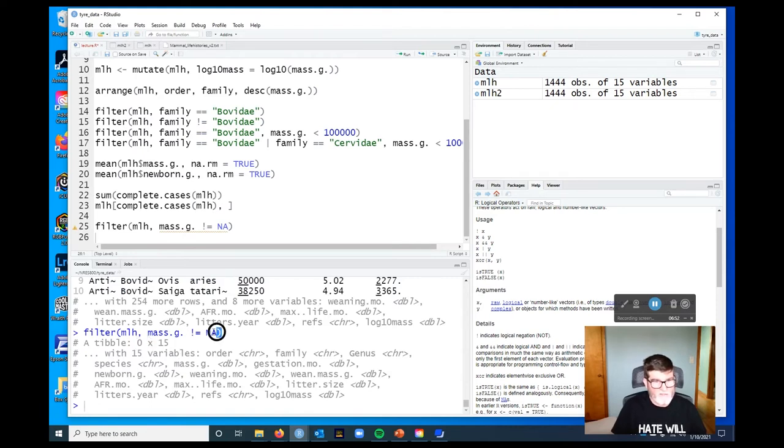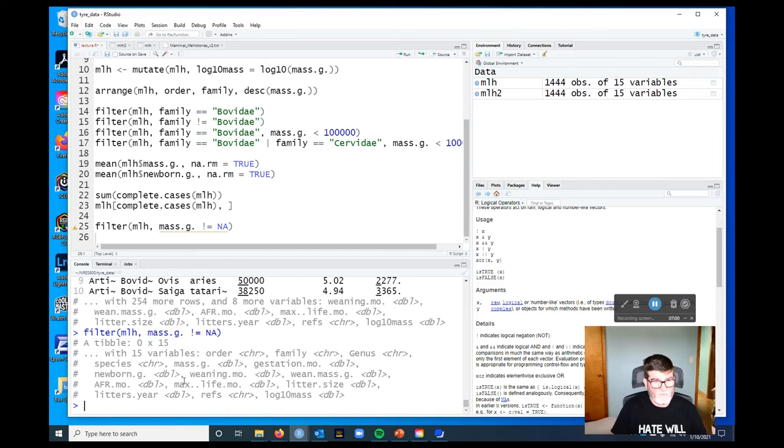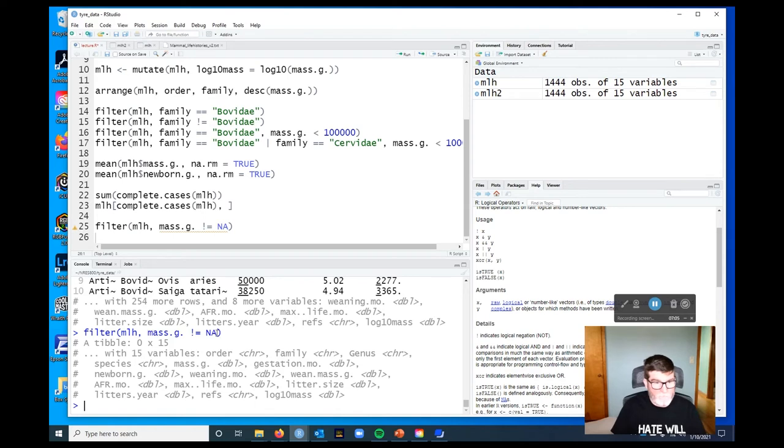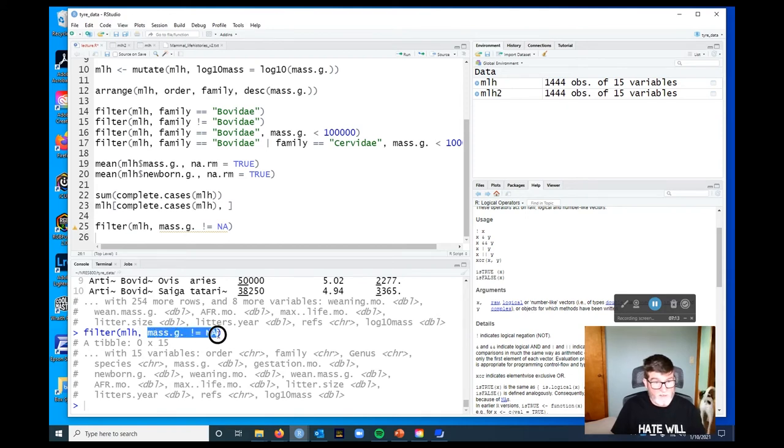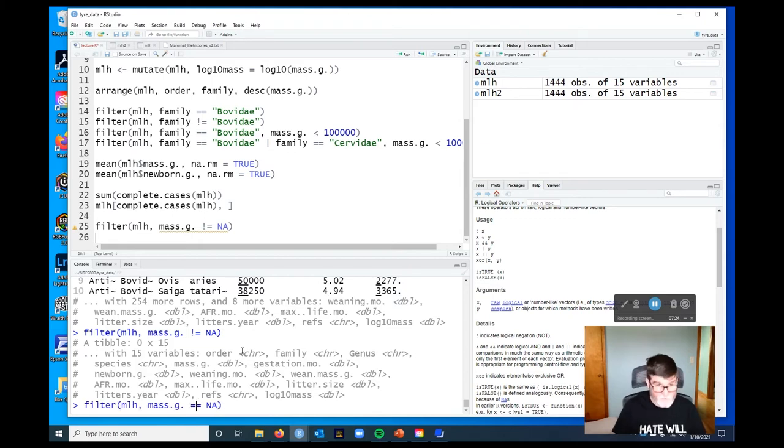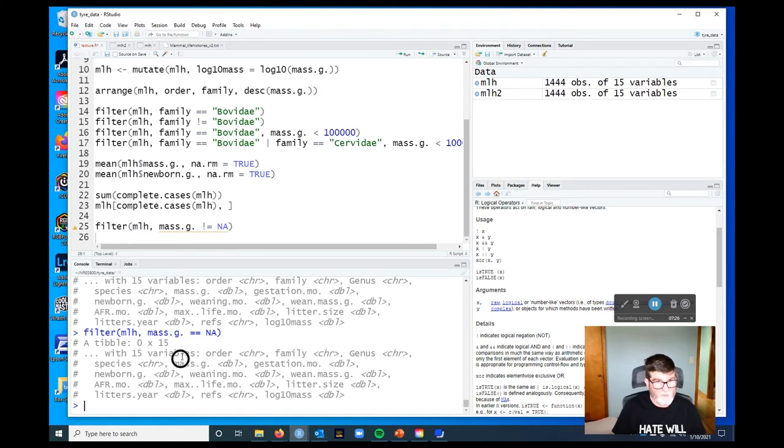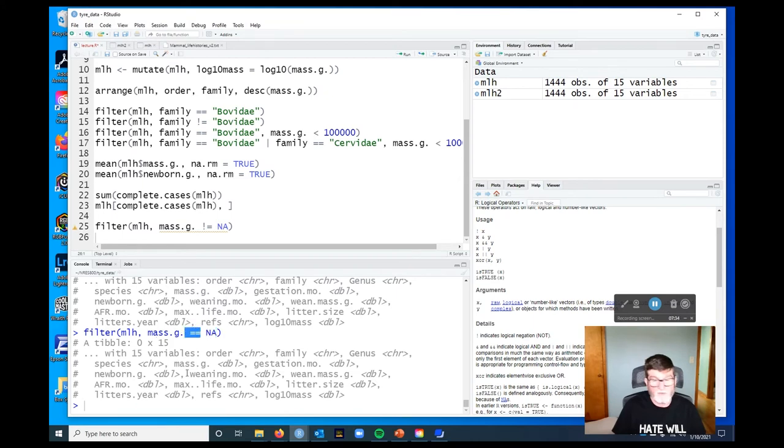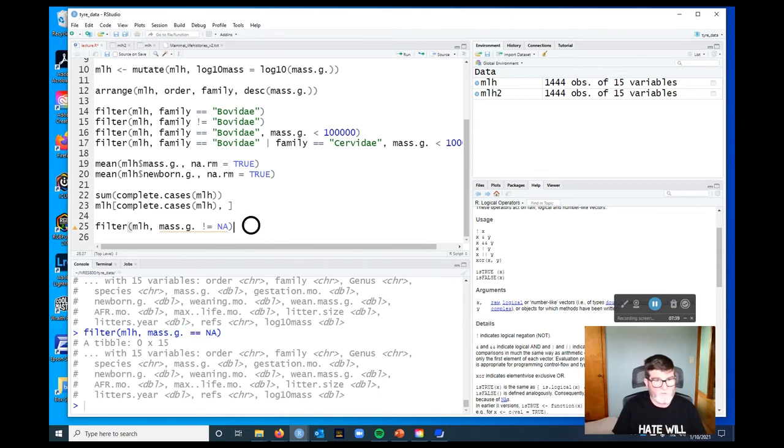Well, what's going on is that we're asking R to do a calculation of mass grams not equal to missing. And the problem is, the result of any calculation using a missing value is going to be missing. And so this turns out to be missing, and then a logical missing just gives us zero. Now the other possibility, let's see what happens if we do equals equals. Yeah, we still get that. So our missing values here, we can't use this sort of basic filter to pull out the missing values.